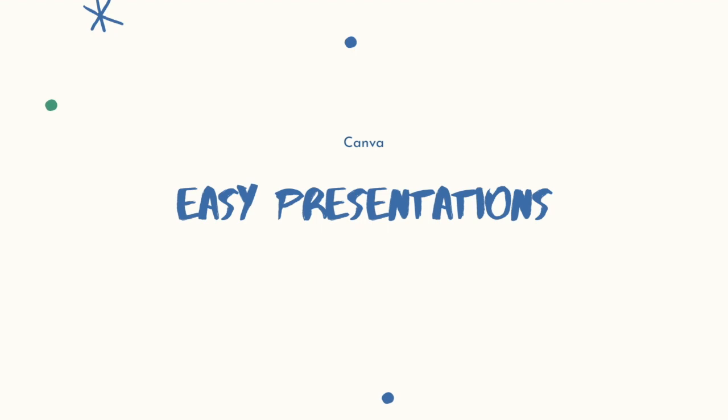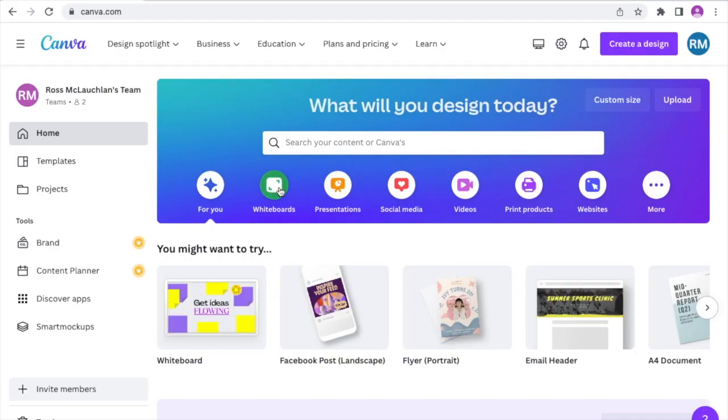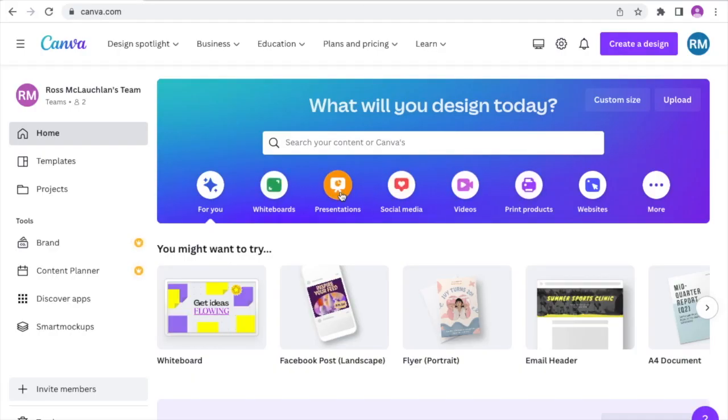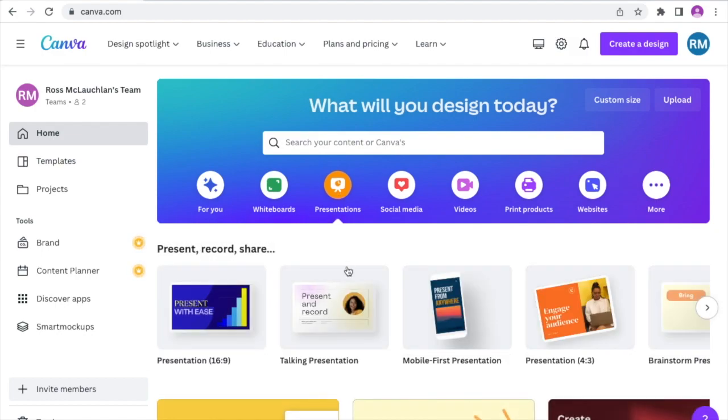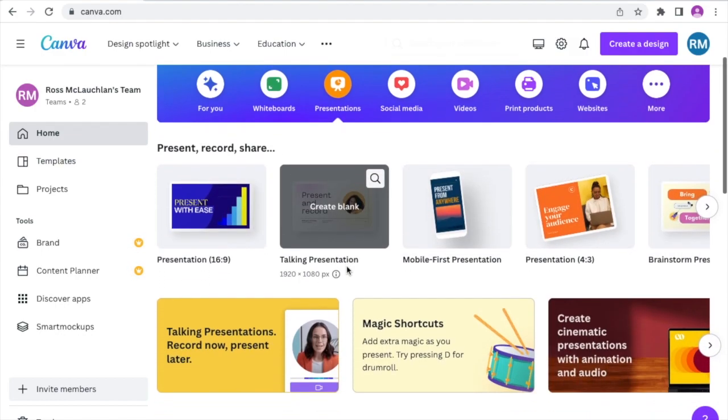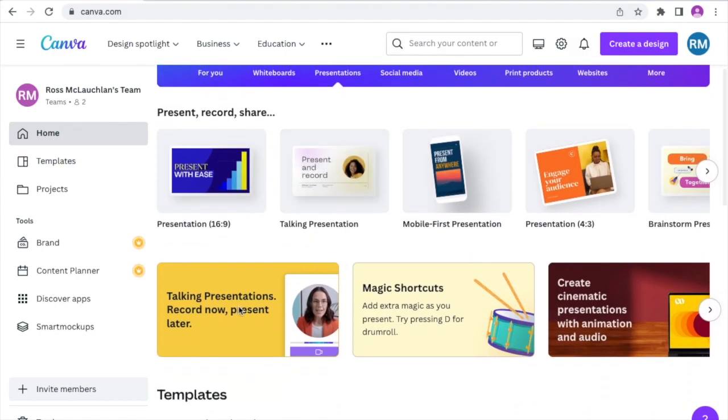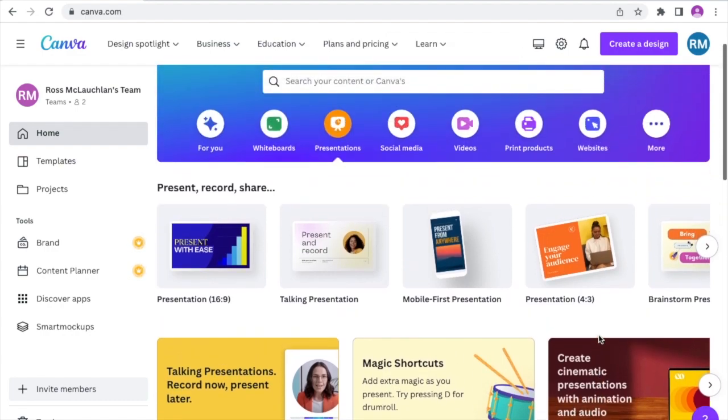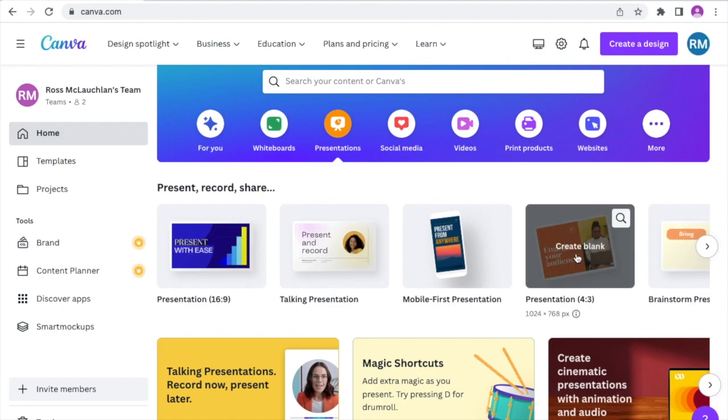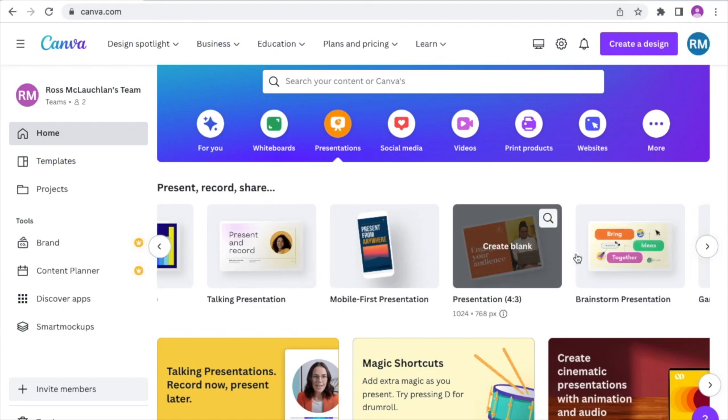Following on from Pam's tutorial we're going to look at creating some easy presentations using Canva. Now Canva is a free online tool. There is a paid for license but you can sign up for free at canva.com and on the home page you can see there's lots and lots of different resources that we can create and what we're going to do is show you how to use some of the templates, animation styles and other quick tools to make your life a bit easier.